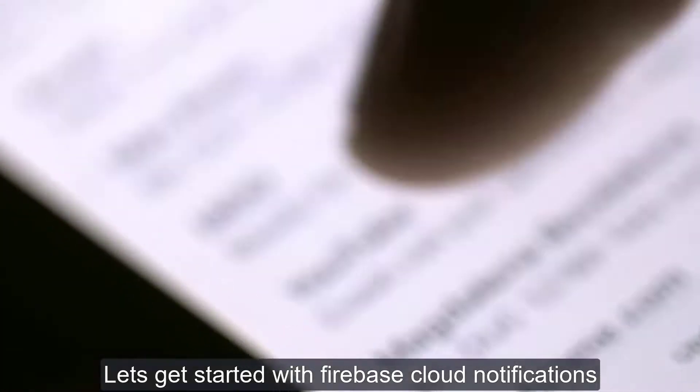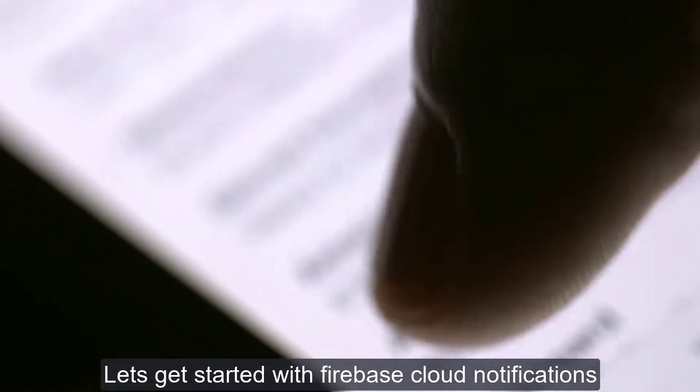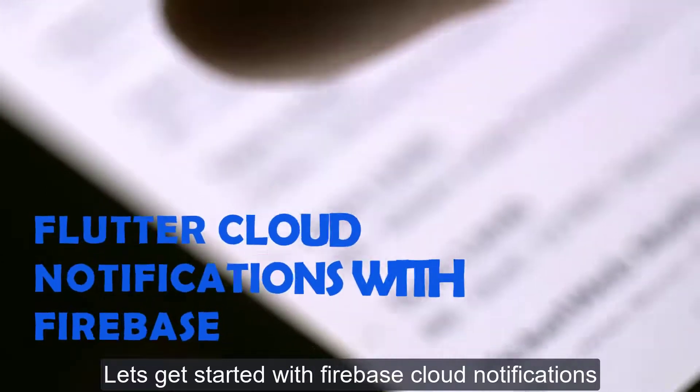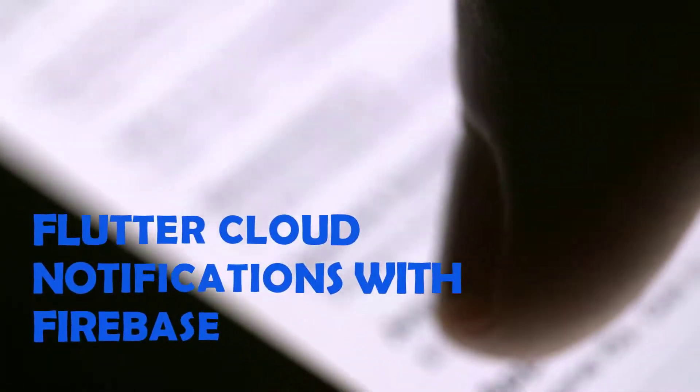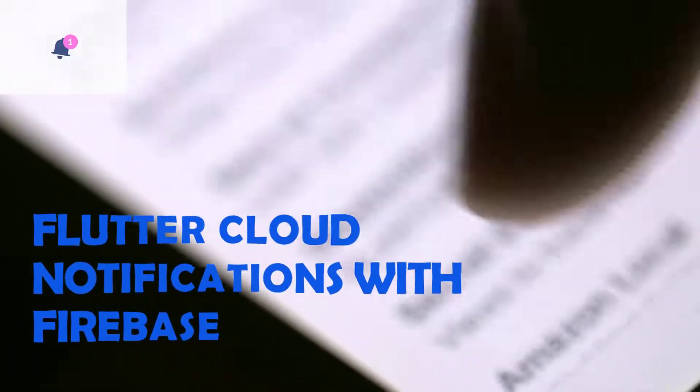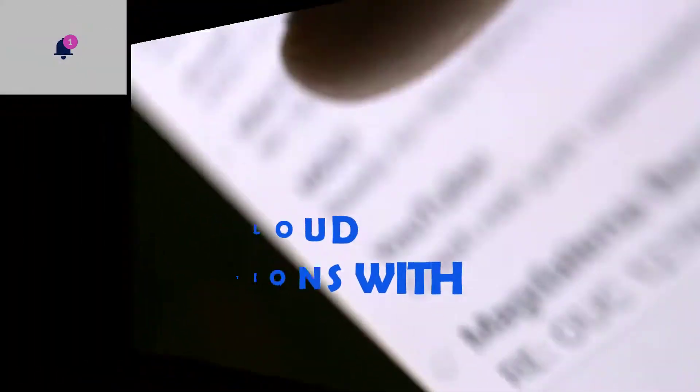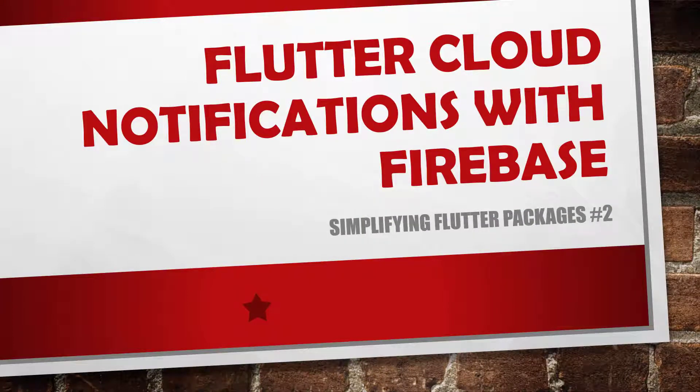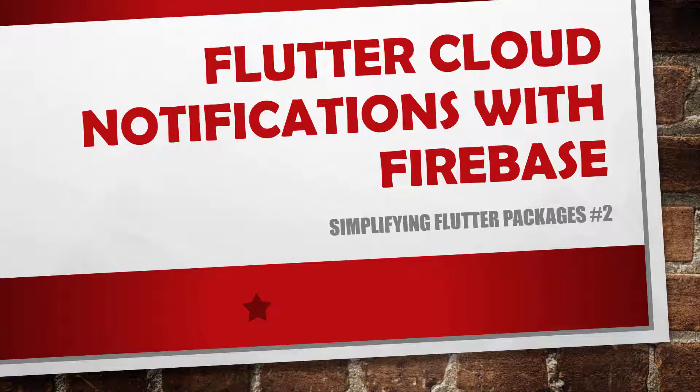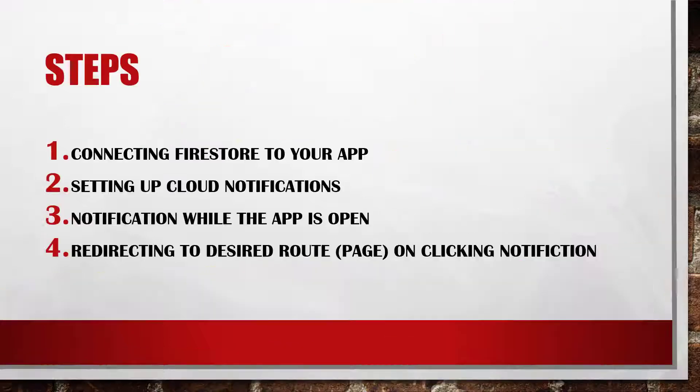So let's get started with Firebase Cloud Notifications. I saw a few tutorials while researching and all of them were very complex. Hence, I tried to make this one as simple as possible for you. We'll be doing this in a very simple way, in a stepwise manner.